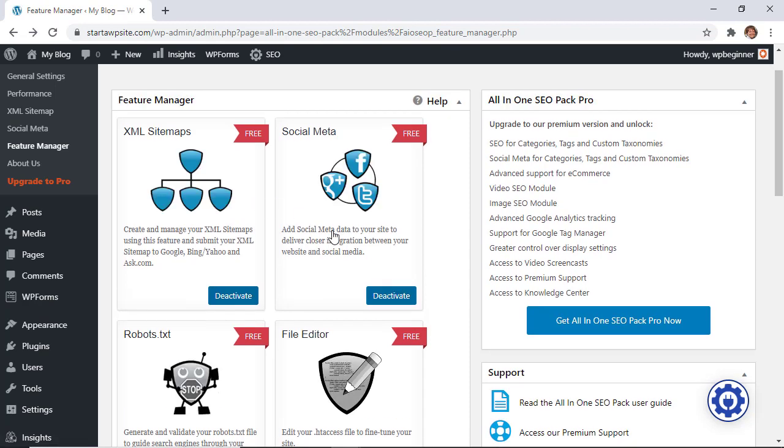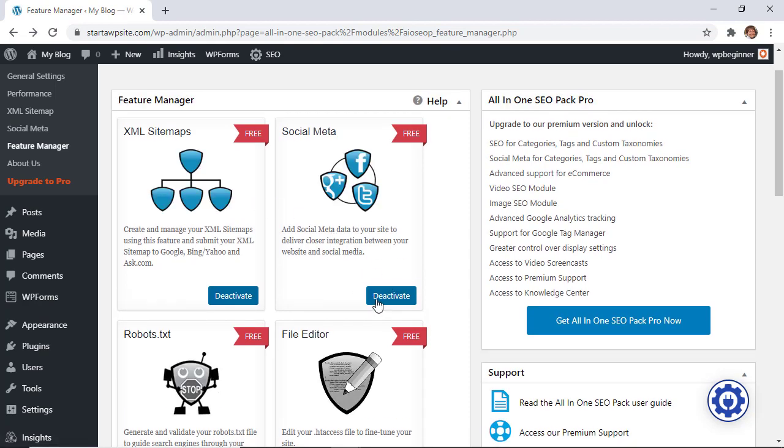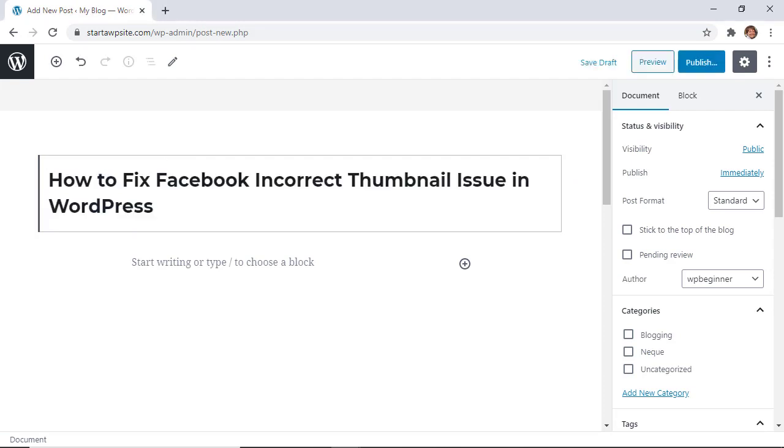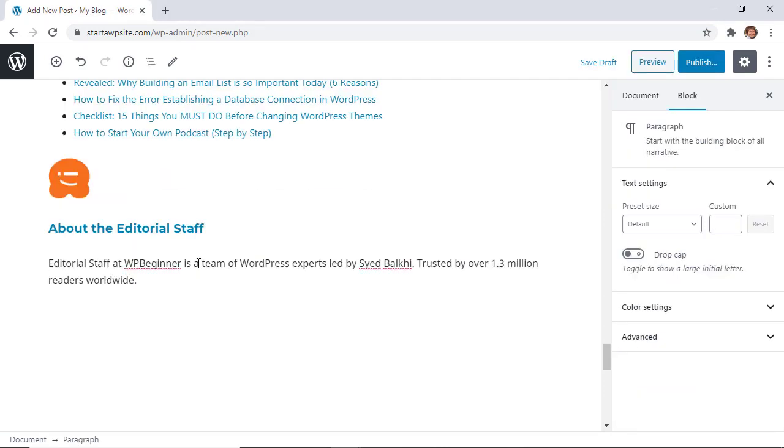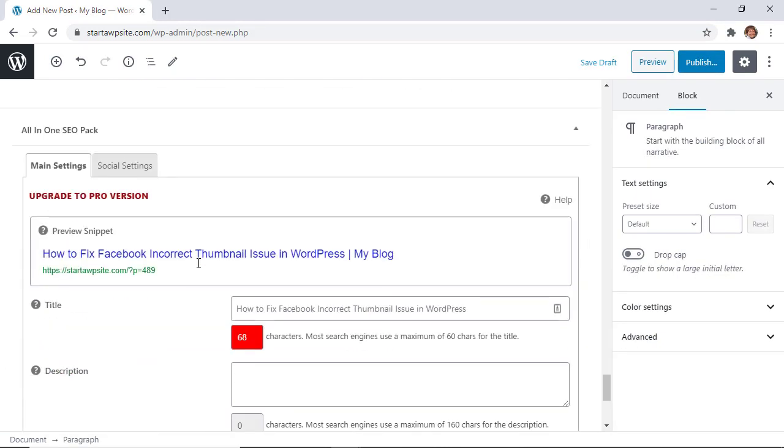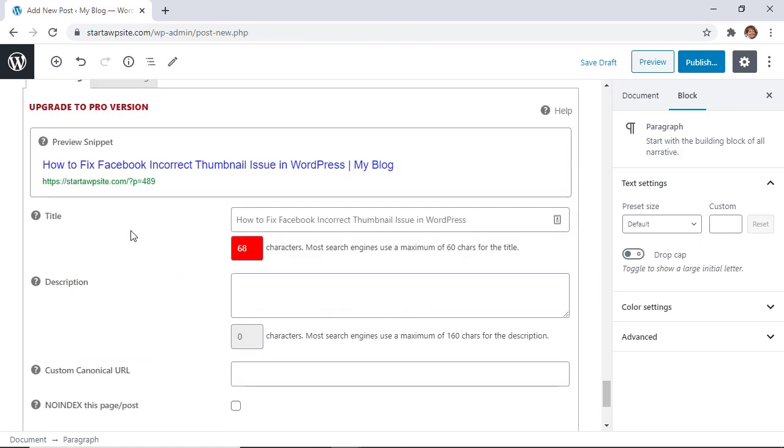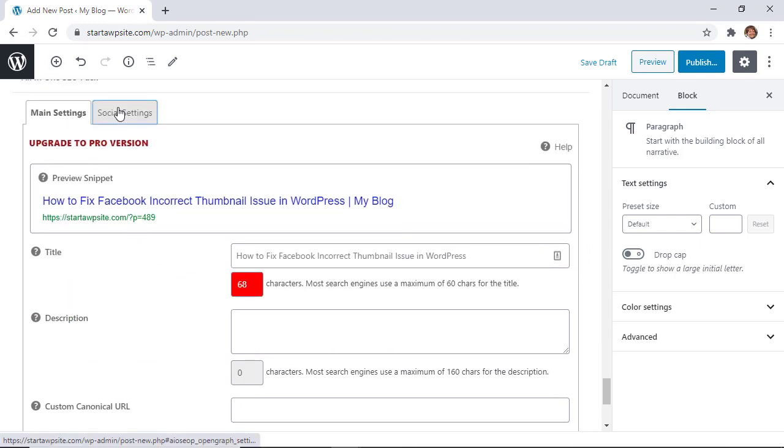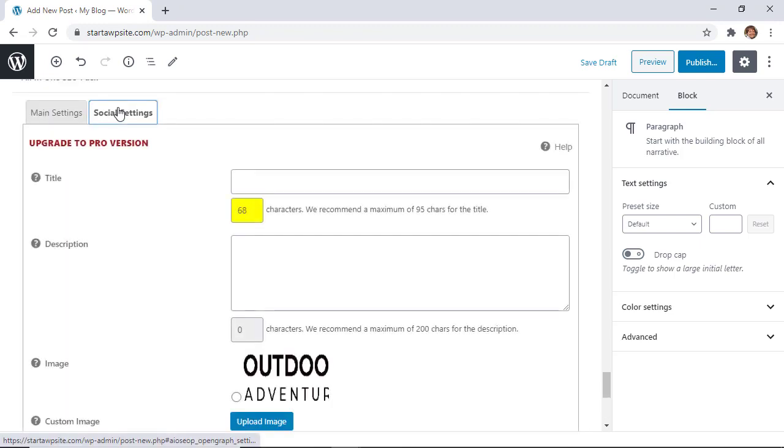Great. Now that that's activated, we'll have an area in our posts that will allow us to properly display the images. I'm going to create a new post. Once you create a post, if you scroll all the way down, you see a tab called social settings and this is where it will help you.